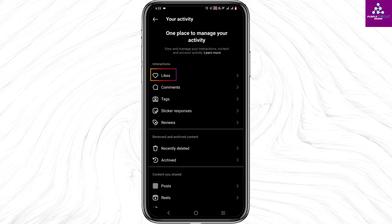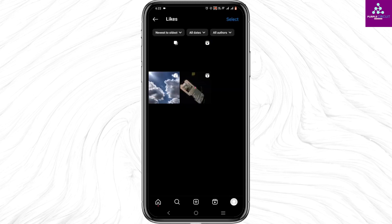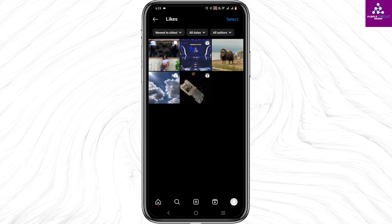Then tap on your activity, and on the interaction tap on likes. Here you will find all of the posts and reels that you have liked recently and in the past.